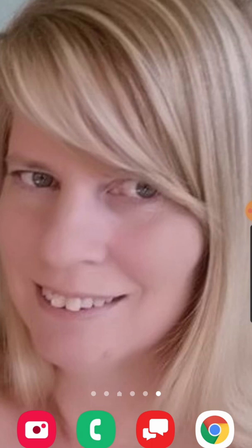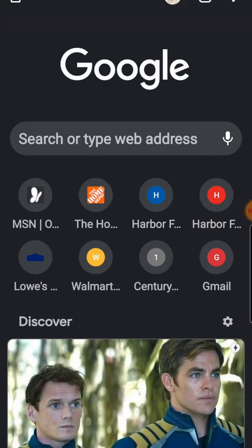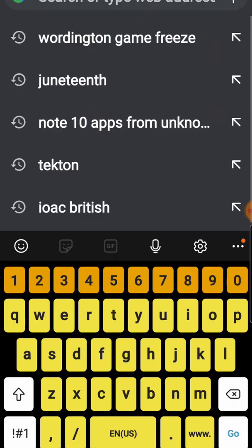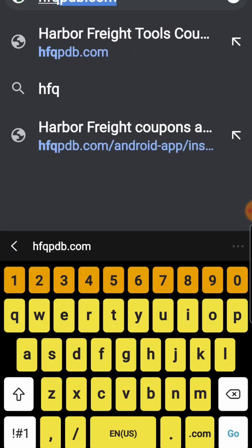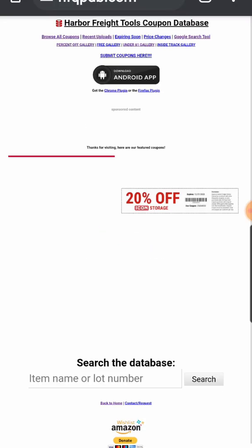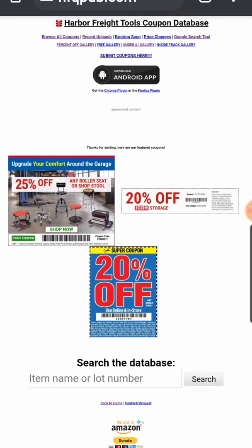I've got my phone ready, and I think we're just going to go ahead and go for it. I'm going to go out to the Harbor Freight coupon database. I'm going to open up a browser, and that is hfqpdb.com right at the top here. This is where I get my coupons, and this is also where you're going to go to install the app.